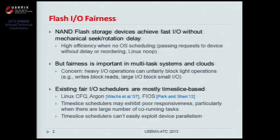For example, writes typically consume much more resources than reads on flash devices. Therefore, writes can unfairly block reads. And large I/O operations can also block small I/O operations.